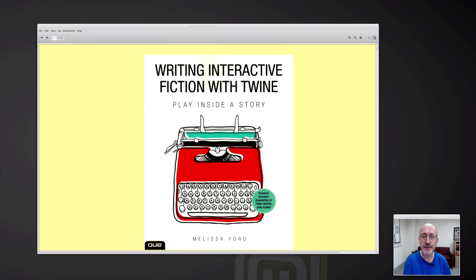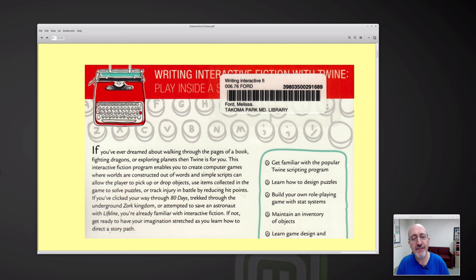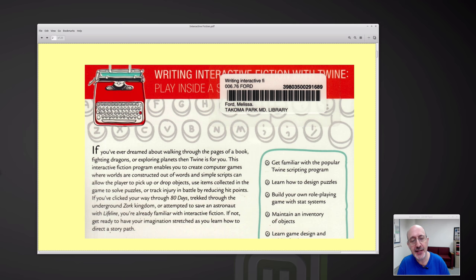So let's take a look at this book. This is from the back cover — I'll read just a bit. If you've ever dreamed about walking through the pages of a book, fighting dragons or exploring planets, then Twine is for you. This interactive fiction program enables you to create computer games where worlds are constructed out of words and simple scripts and can allow the players to pick up or drop objects, use items collected in the game to solve puzzles.